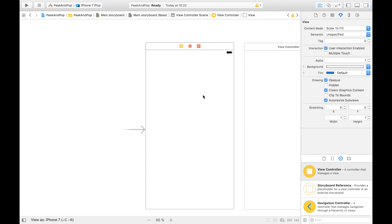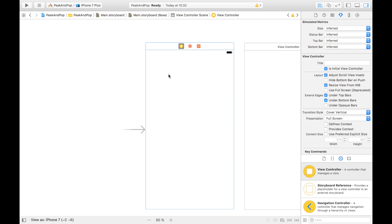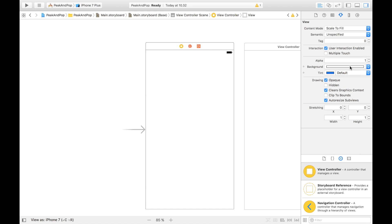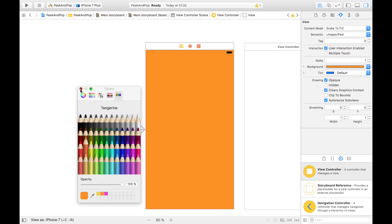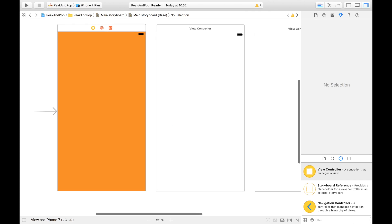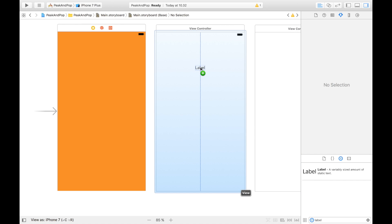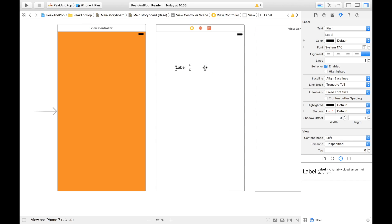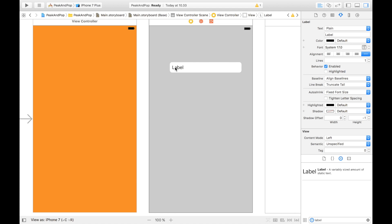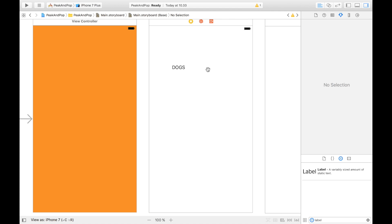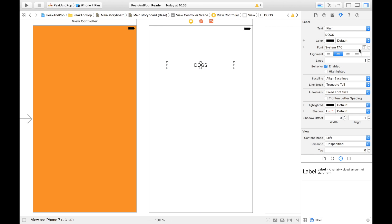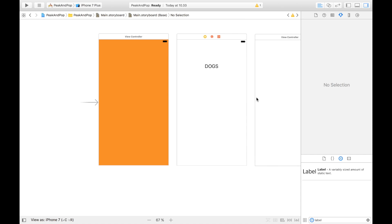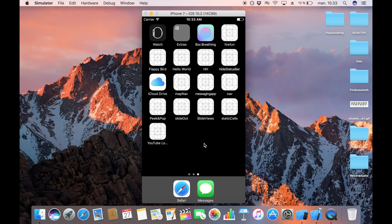Our user is going to force touch on this first view controller. I'm going to give it a background color — orange — so we can see which one we're on. Then we're going to get a preview. I'm making a Wikipedia-style article, so I'll have a title — let's say 'Dogs' — just to demonstrate how this could work.